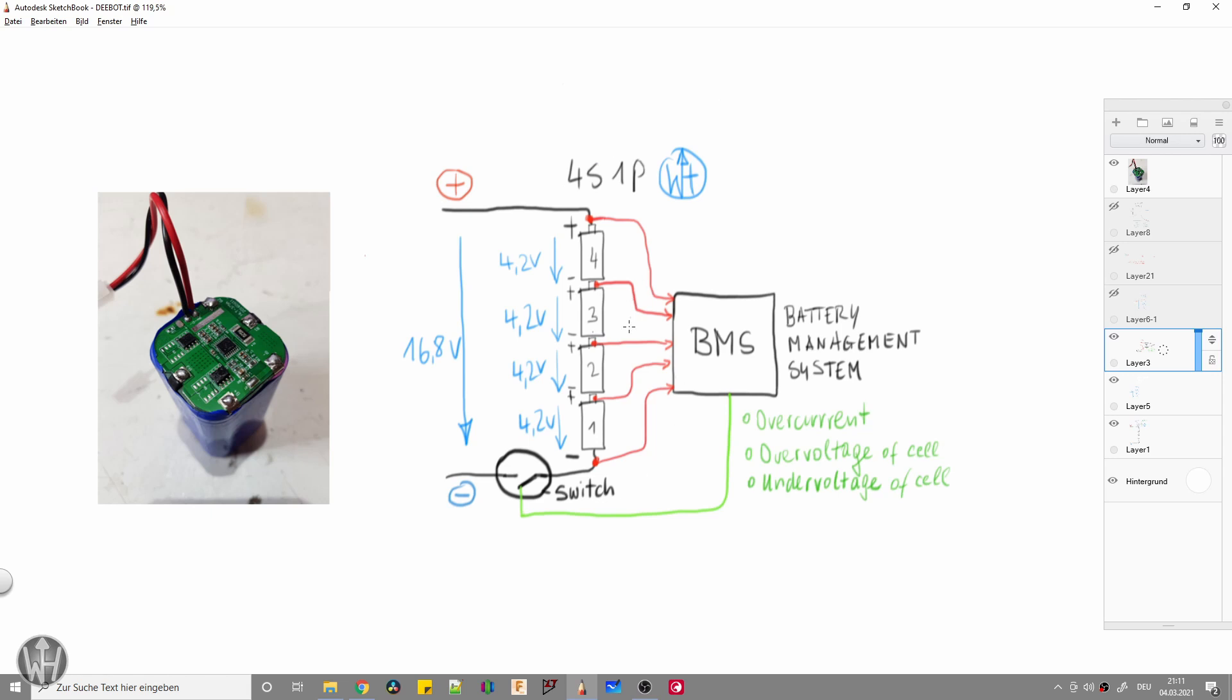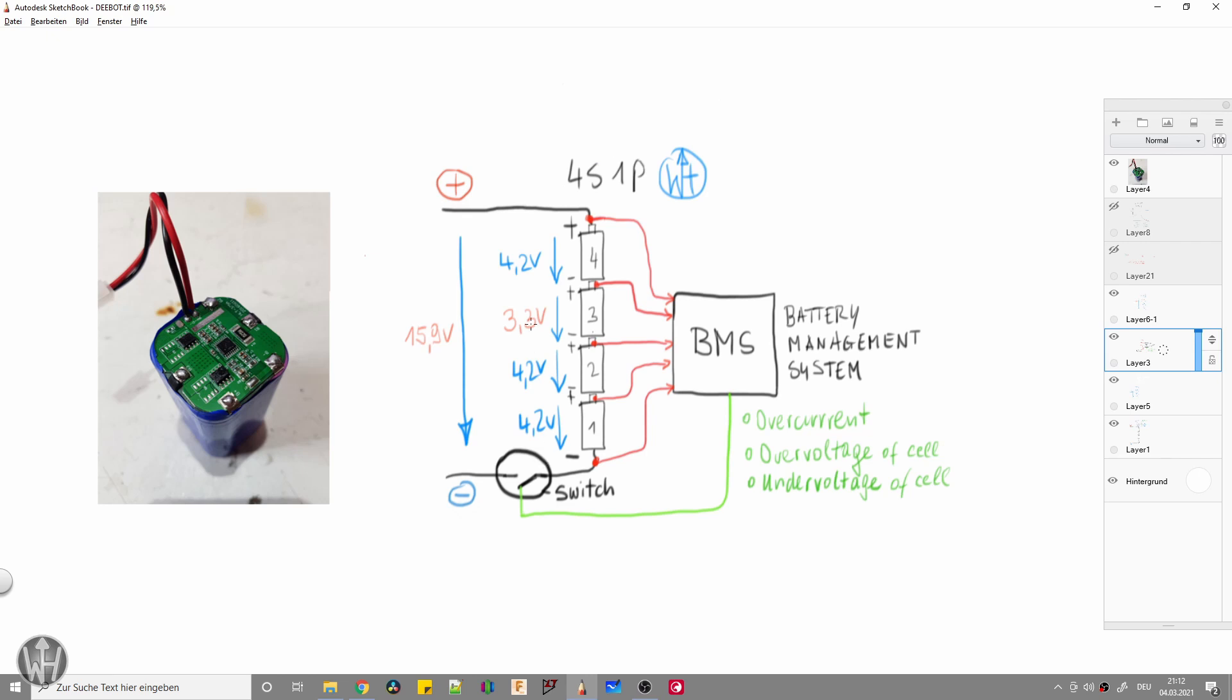To protect each cell, there is the battery management system called BMS. This is the small IC here with the shunt and the two switches. Basically this is a monitoring and protection IC which protects the battery pack of overcurrent situations, overvoltage of each cell, and undervoltage of each cell. Any failure case, the BMS IC will open the switch and cut off the battery pack from the device itself.